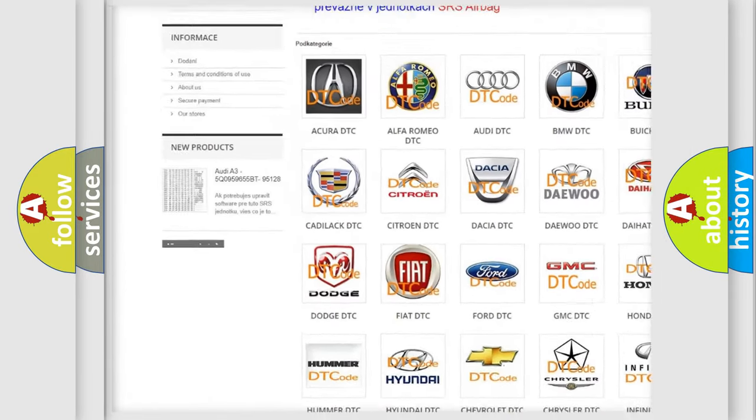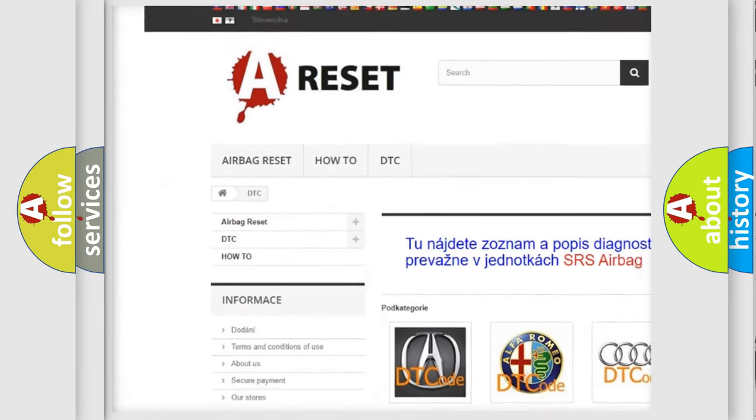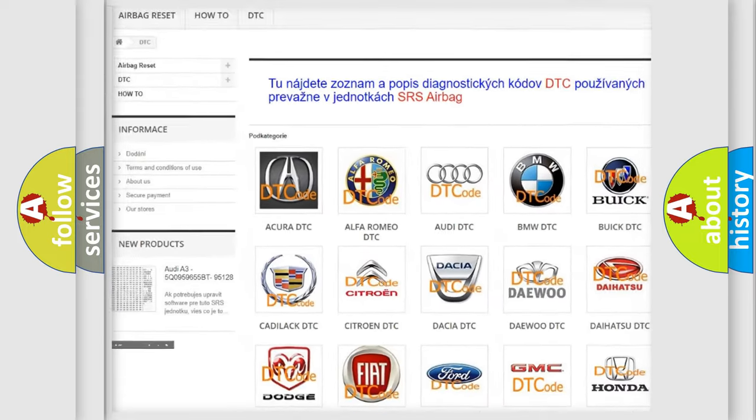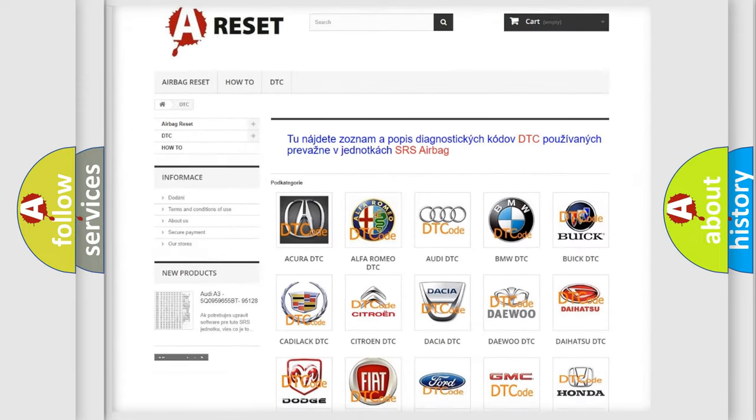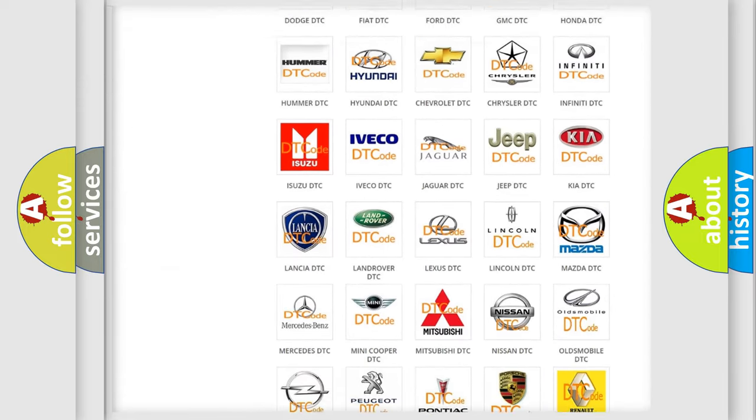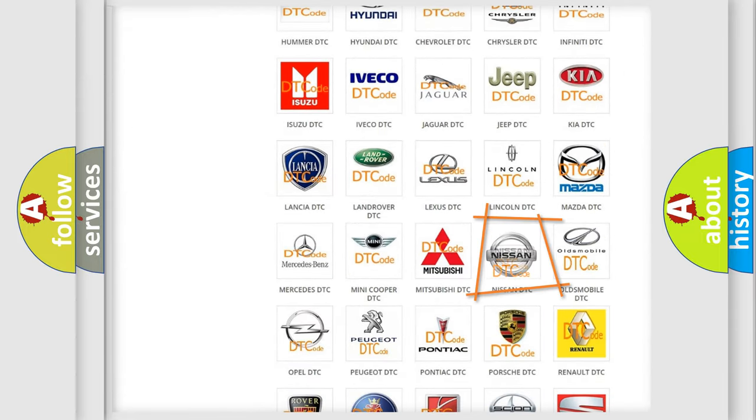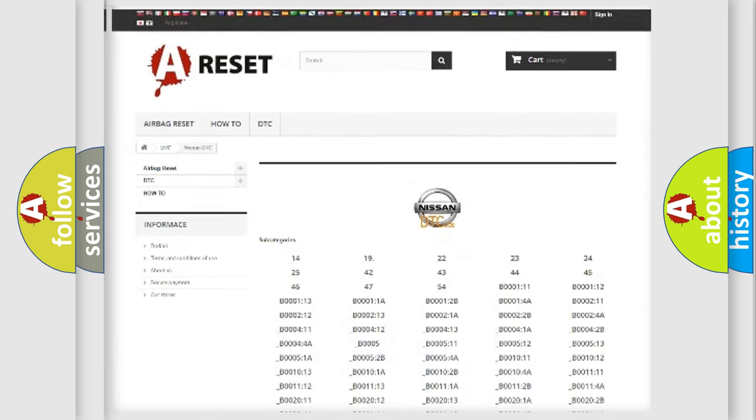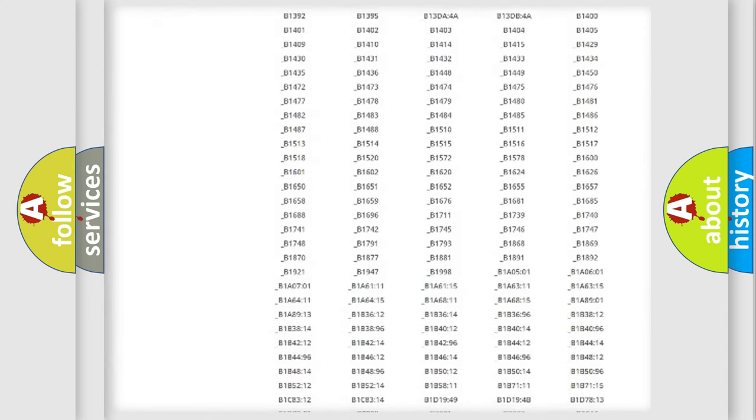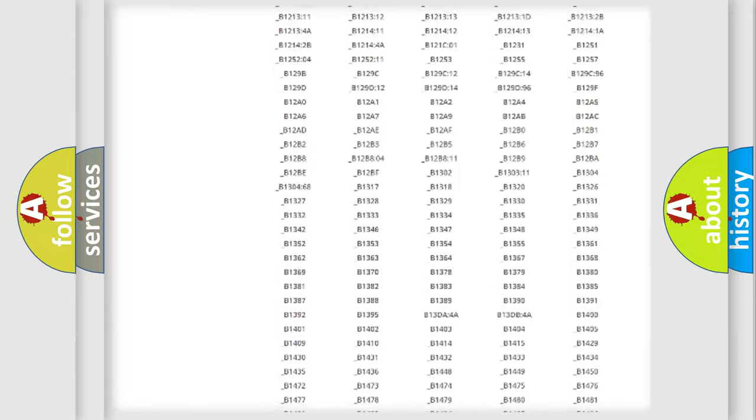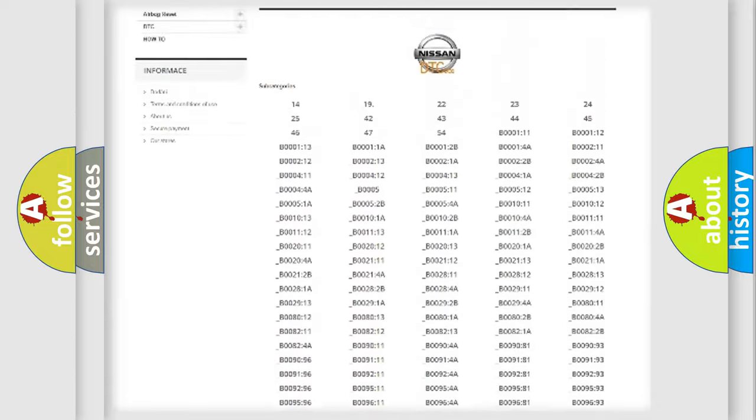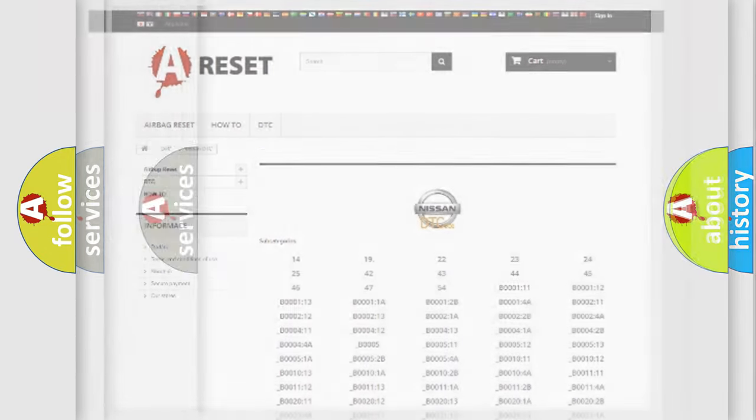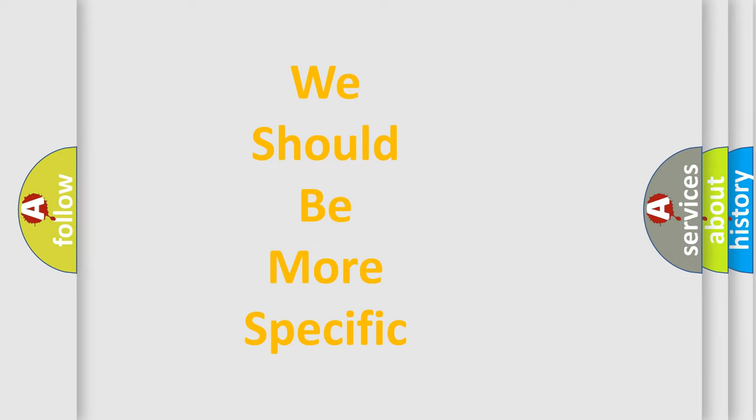Our website airbagreset.sk produces useful videos for you. You do not have to go through the OBD2 protocol anymore to know how to troubleshoot any car breakdown. You will find all the diagnostic codes that can be diagnosed. Also many other useful things.